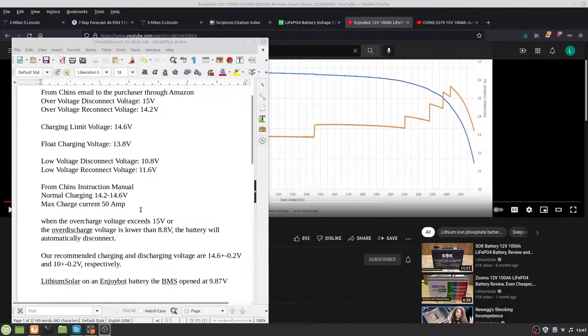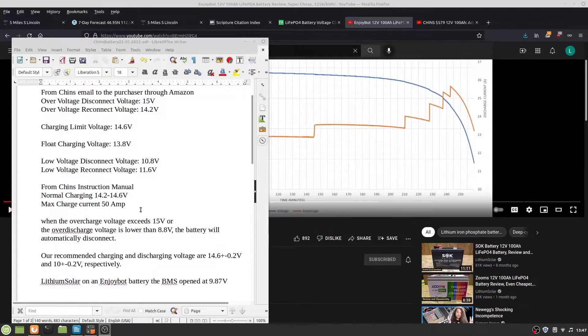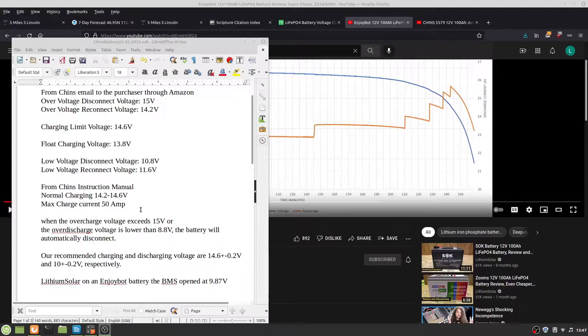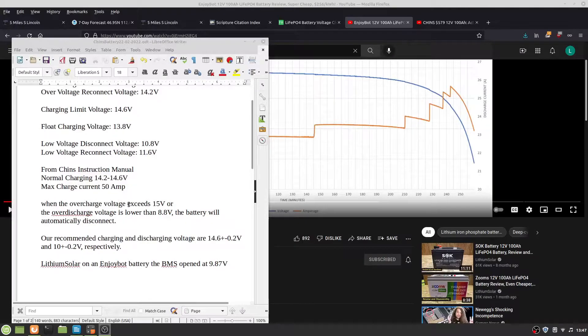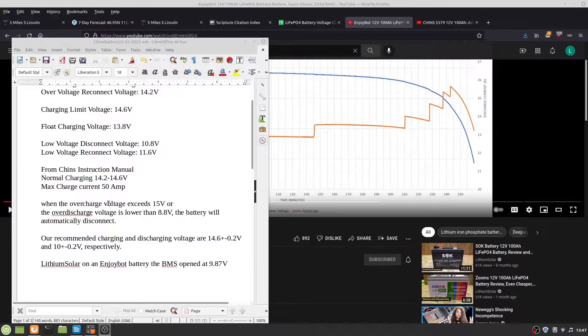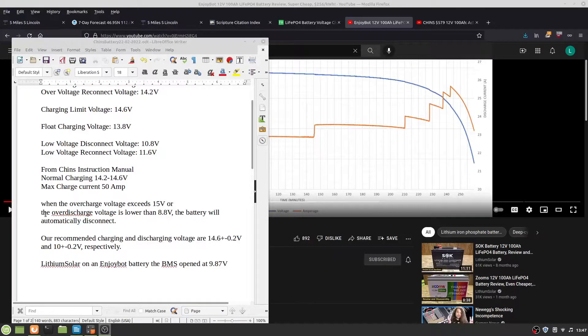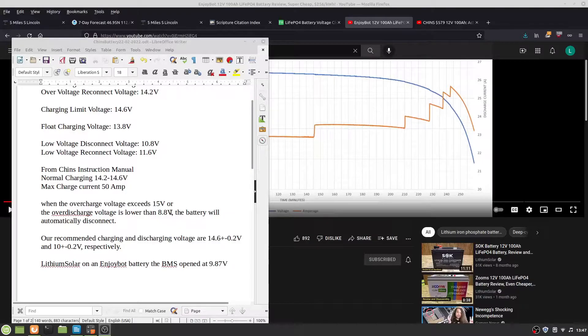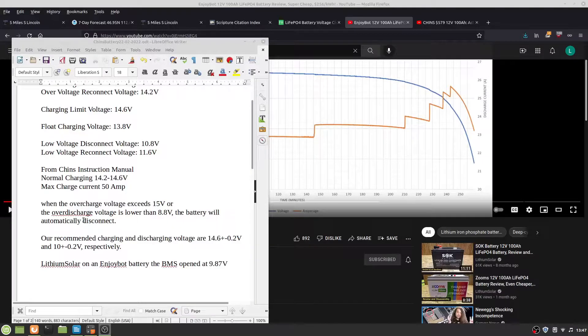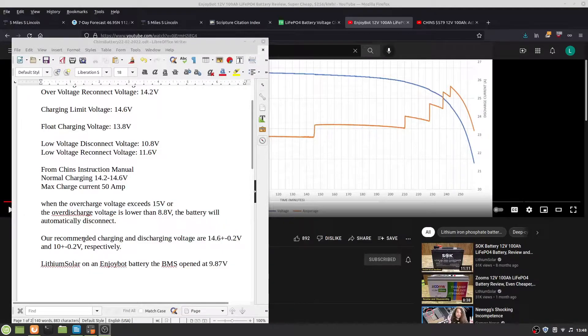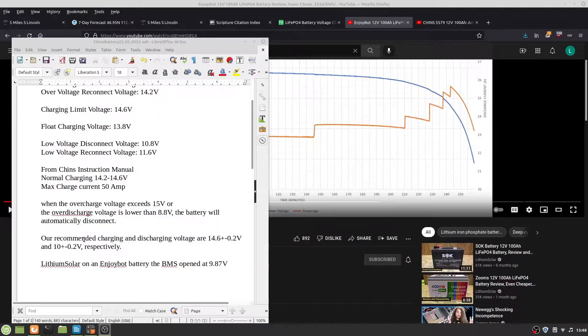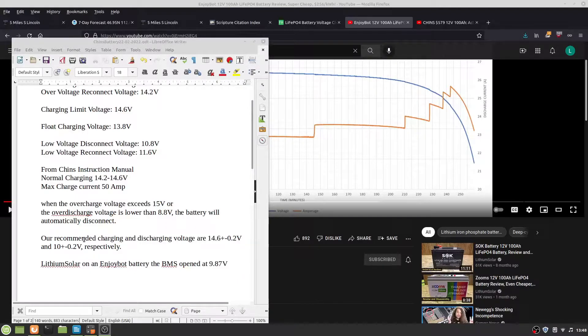From the instruction manual, normal charging is 14.2 to 14.6 volts, which matches the other information. Max charge current is 50 amps. When the overcharge voltage exceeds 15 volts or the over-discharge voltage is lower than 8.8 volts, the battery will automatically disconnect. Recommended charging voltage is 14.6 ± 0.2 volts and discharge is 10 ± 0.2 volts.